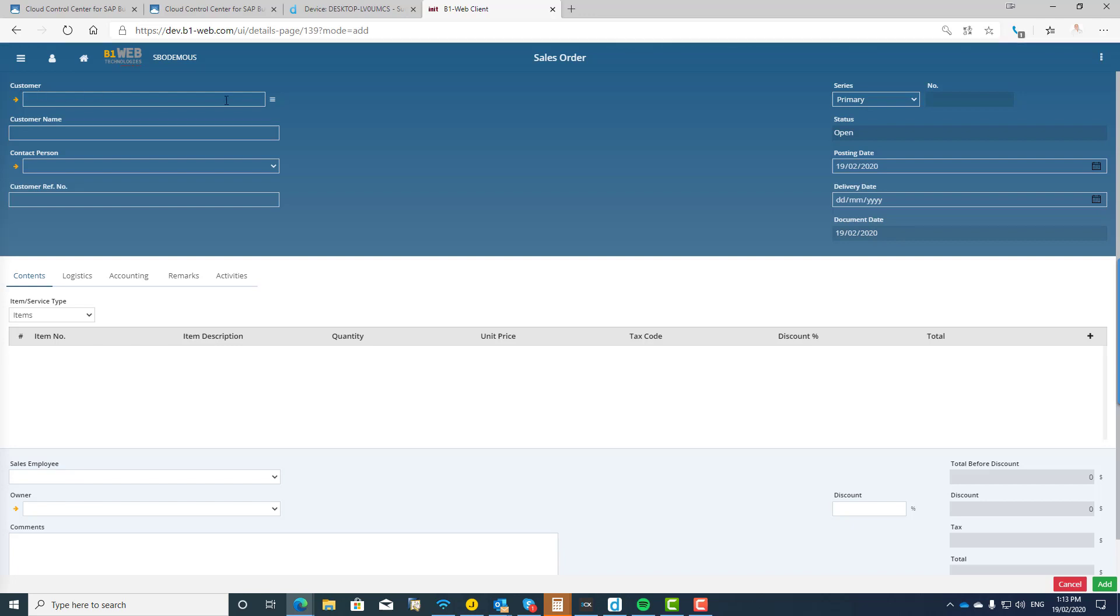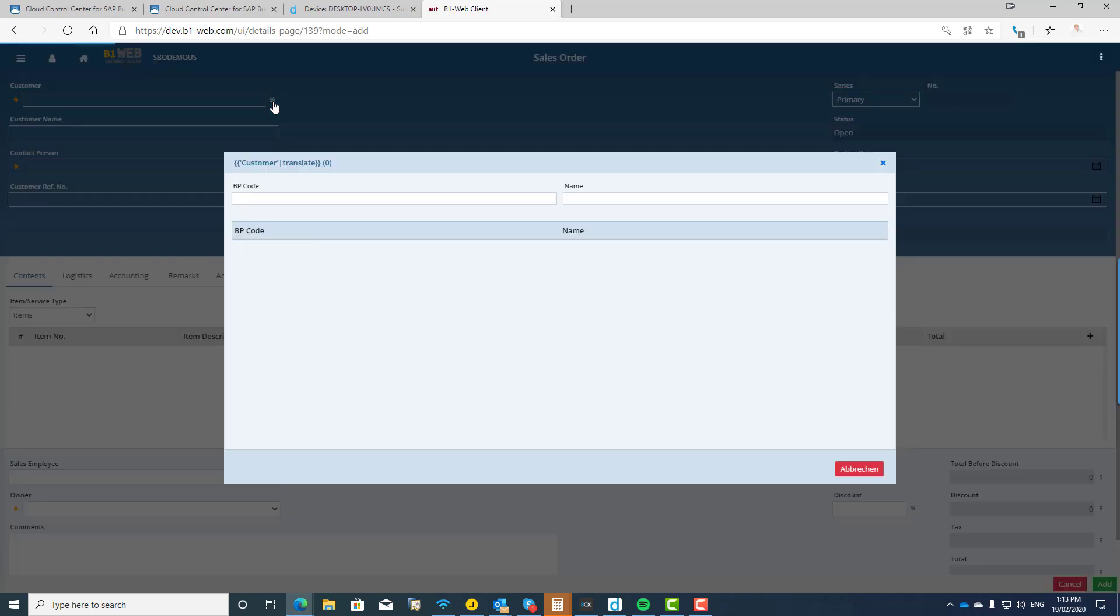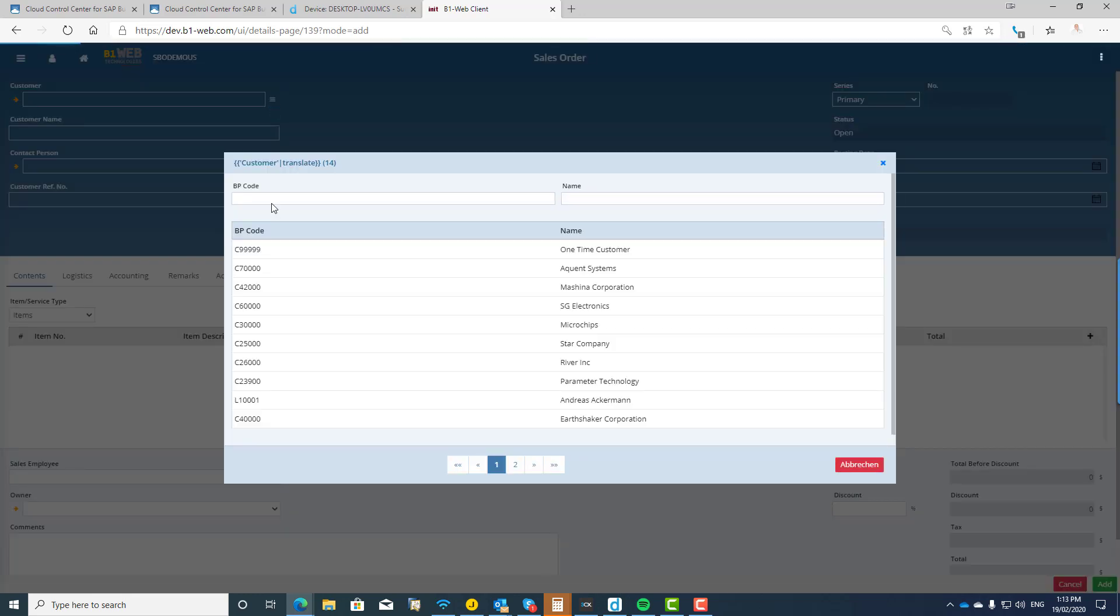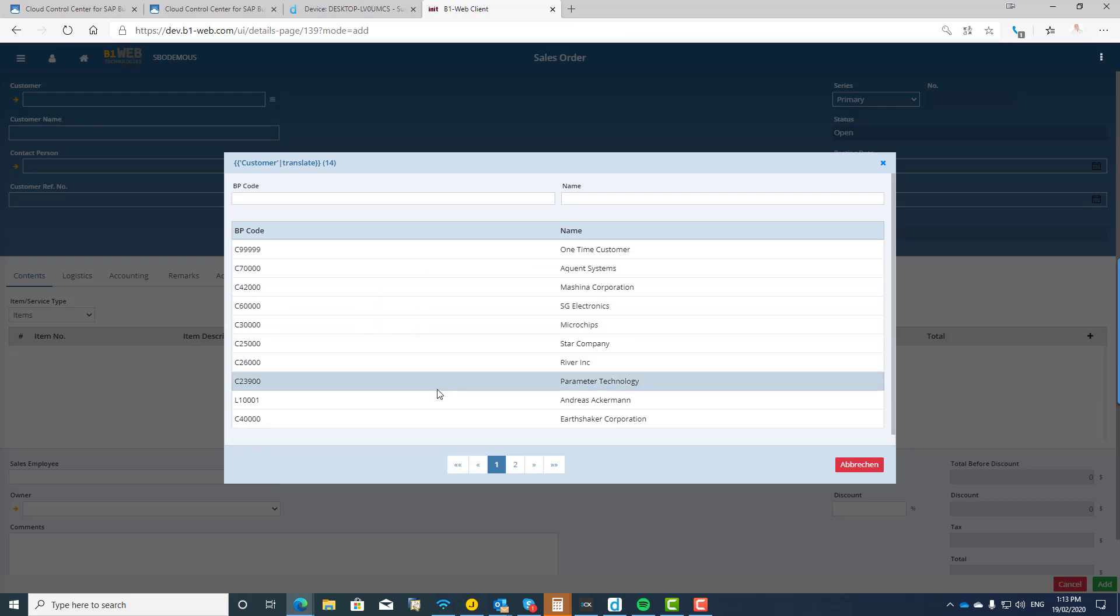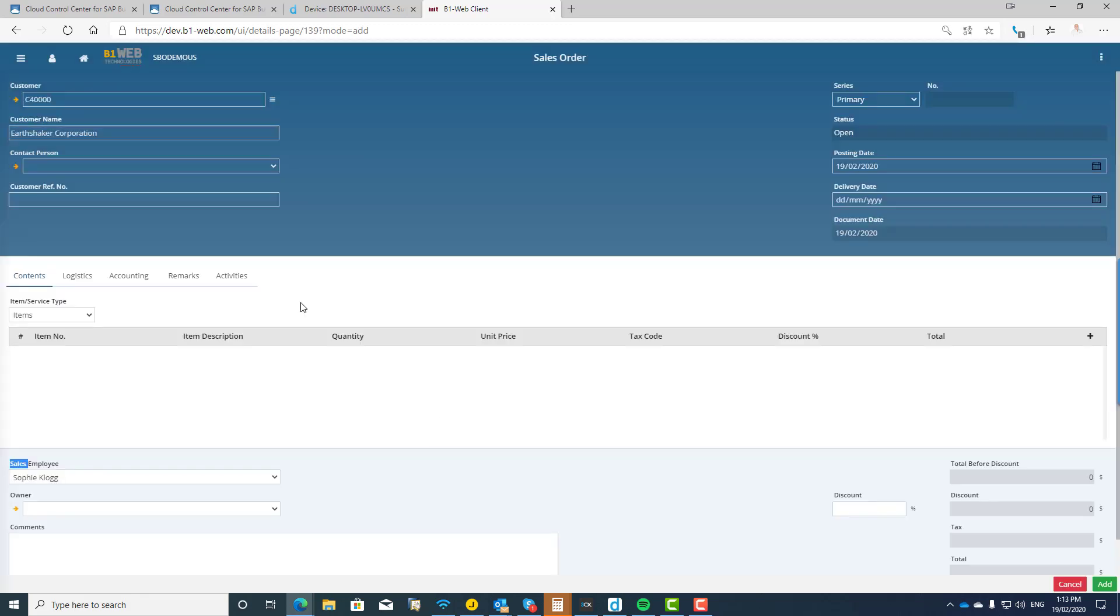All right, so the beauty of this again, as I said, speed. Speed is critical. This server that I'm accessing right now is located in Germany, but I'm sitting here of course at my desk in Australia doing this. So you can see I've got the ability to do my lookup, I look up my customers, find the customer that I want. Let's pick our good friends at Earthshaker Corporation.